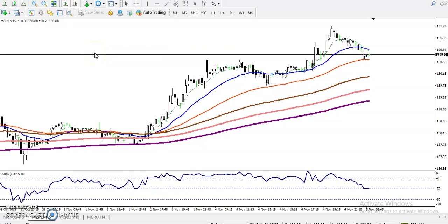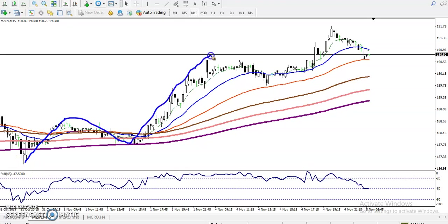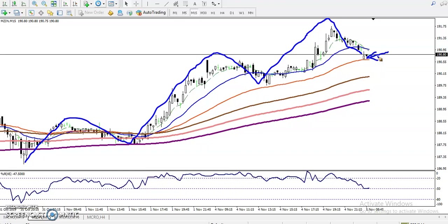Alright guys, here we can see this is zinc on the 15-minute chart. According to the 15-minute chart, zinc is running in an uptrend. All moving averages are arranged in sequence, and according to the projection method, zinc is creating higher highs and higher lows.